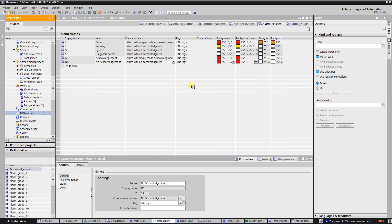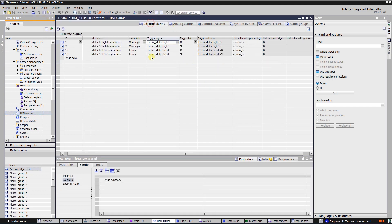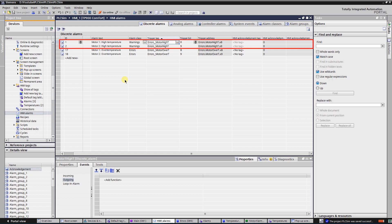Switch to the discrete alarm tab. Here will be configured all the discrete alarms. At the moment I have only four, but you can add more on demand. First two alarms are warnings of high temperature of motors 1 and 2.